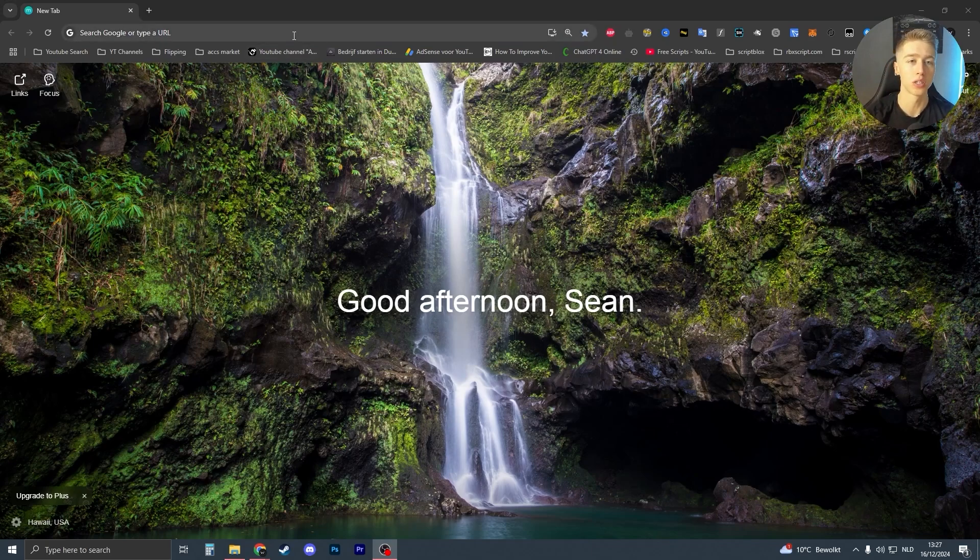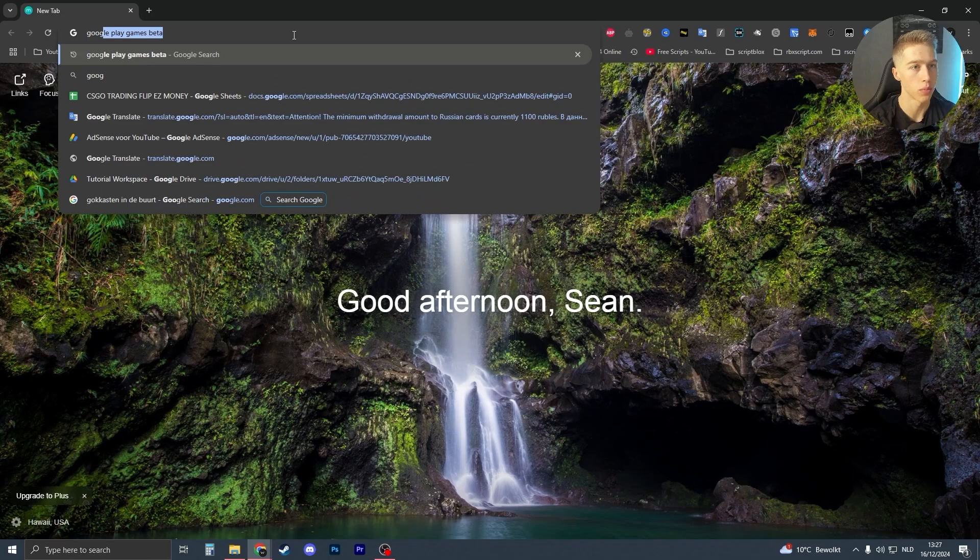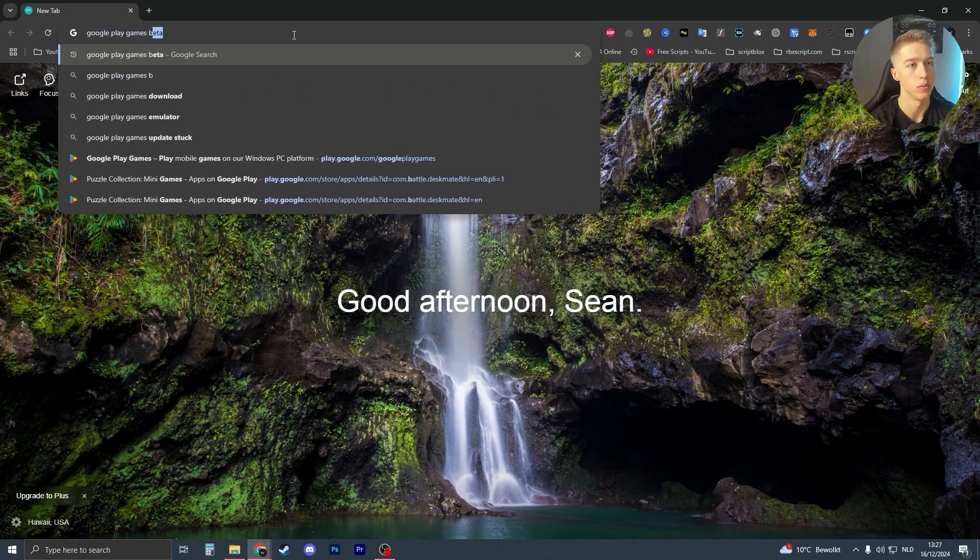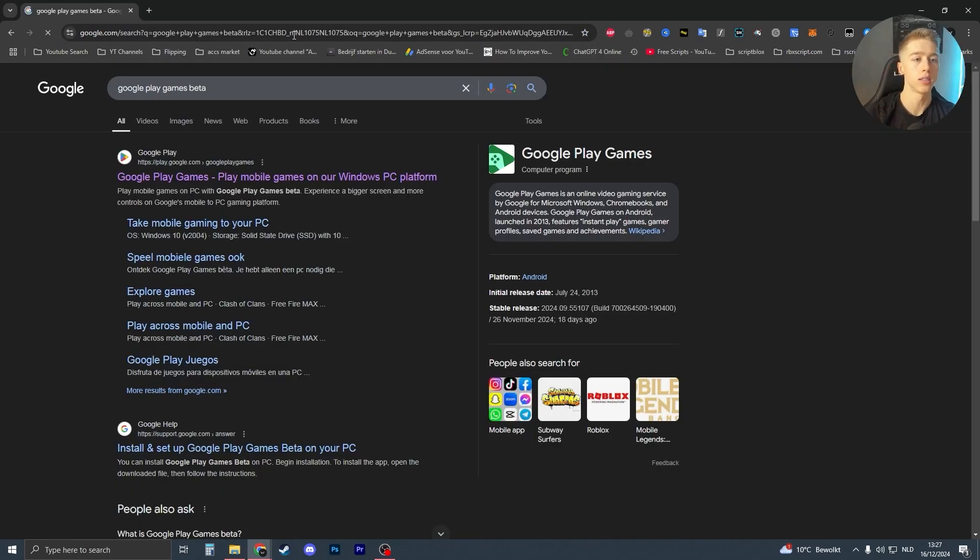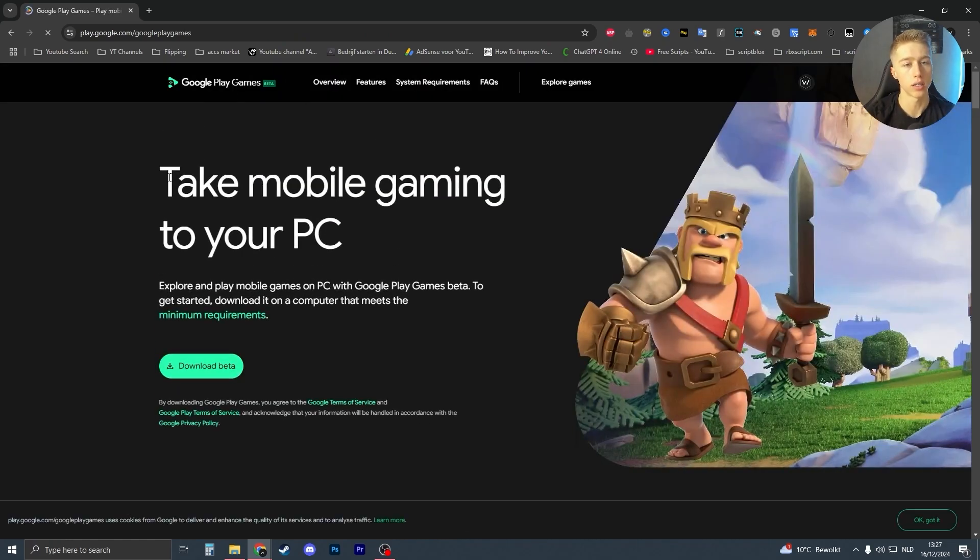If you want to install Google Play Games Beta, all you have to do is go to Google or any other browser and search for Google Play Games Beta like this. It should be the first link that you see, which looks like this: Take mobile gaming to your PC.